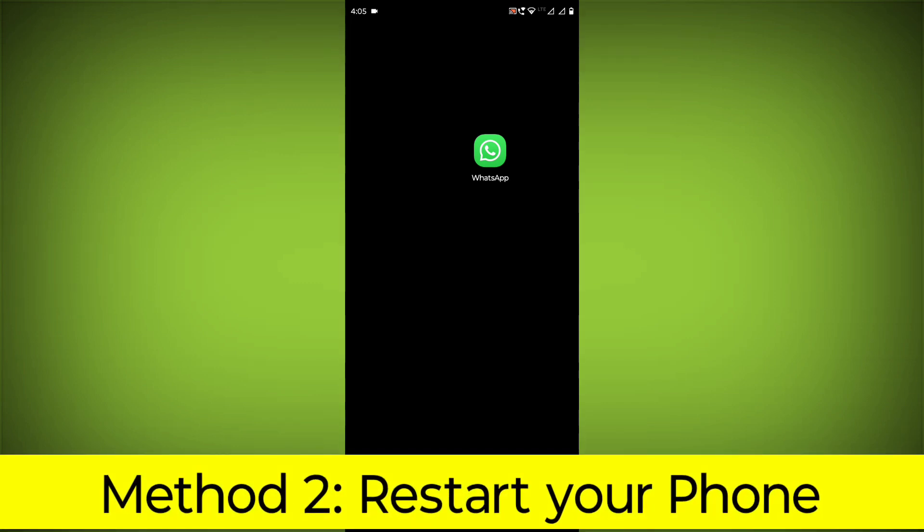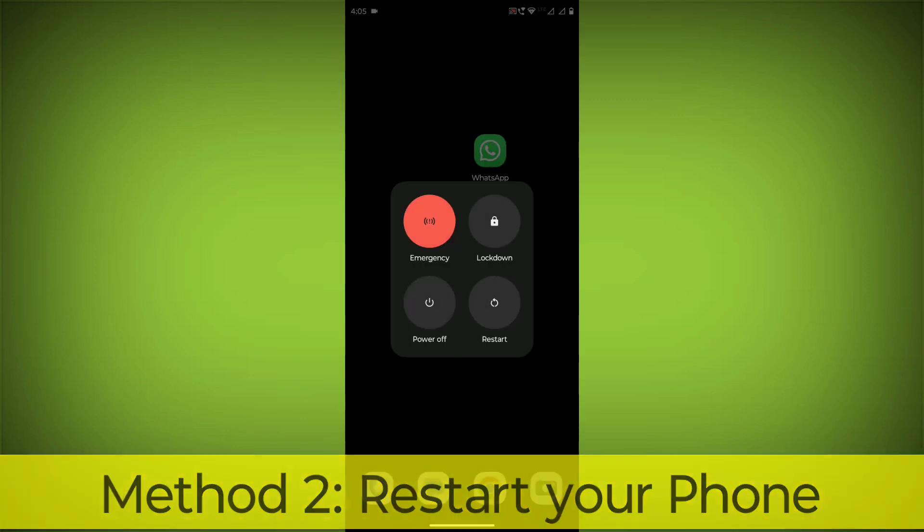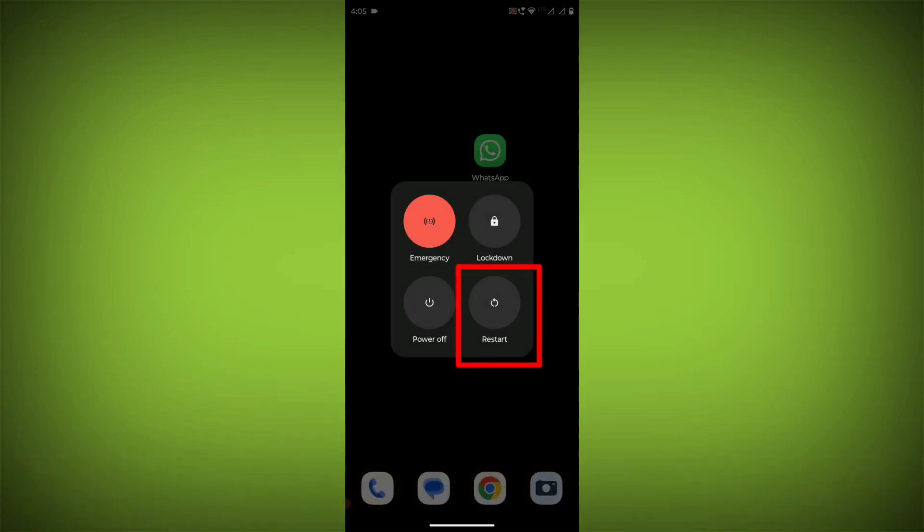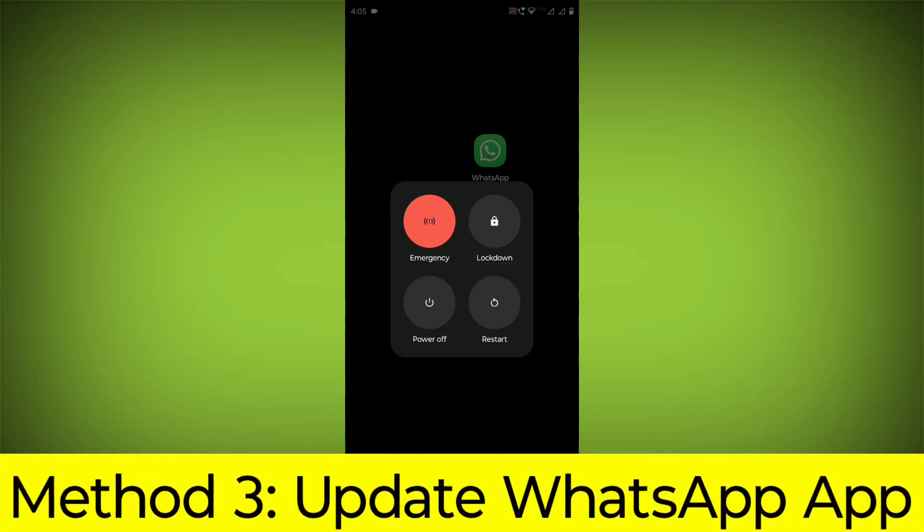Method 2: Restart your phone. This can often fix minor software glitches that may be causing the problem.